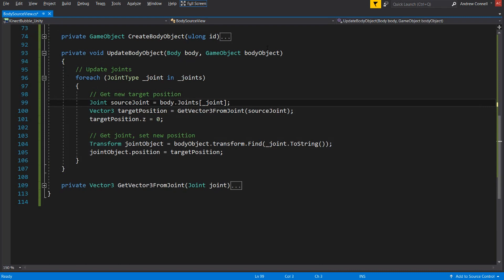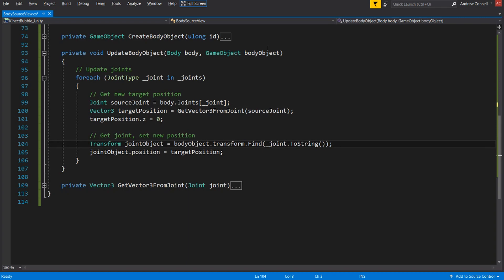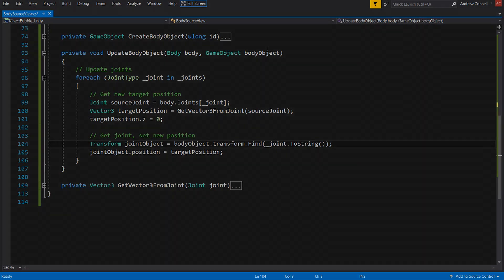And then once we have that source joint, we're going to get the vector three of it. And once we do that, we're going to set the Z depth to zero, and that's because we want all of our play to essentially exist on the same plane. And then we're going to use a transform.find on the body object to find the actual joint object that we created previously, so we can set its position. And that pretty much does it for the update body object function.